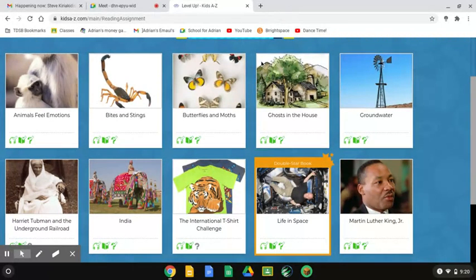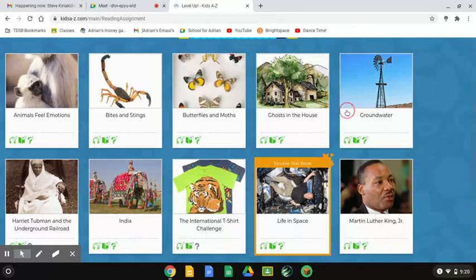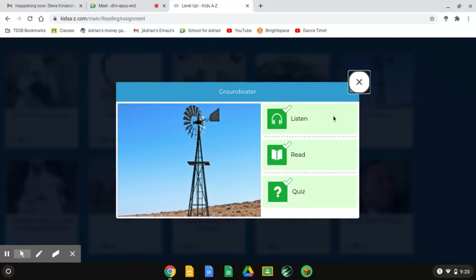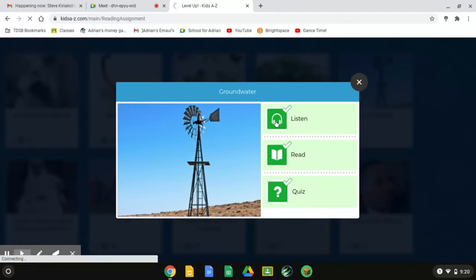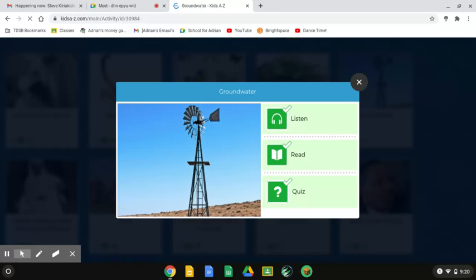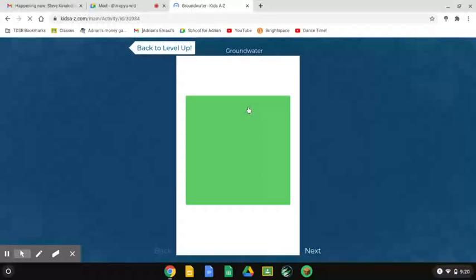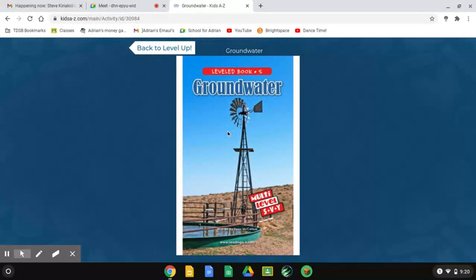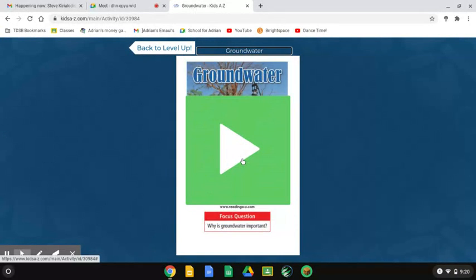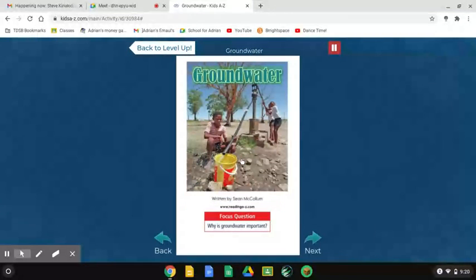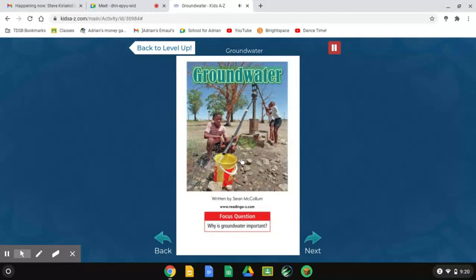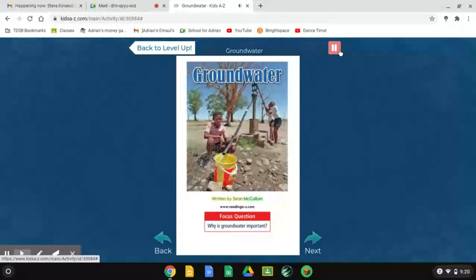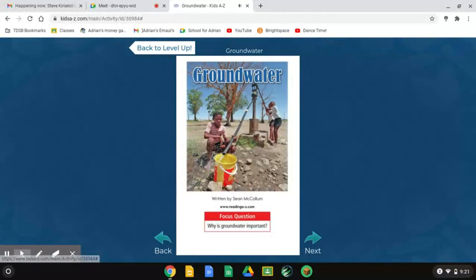I'm gonna show you a little sample of the reading. This is the listen, just in case you can't see the words as good, like me. Groundwater, written by Sean McCollum. Focus question: Why is groundwater important?